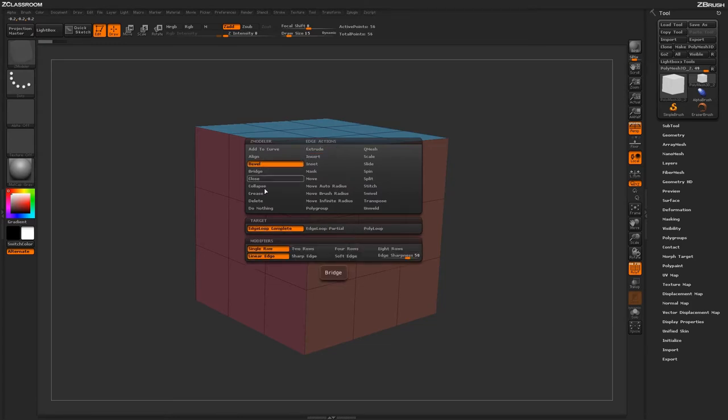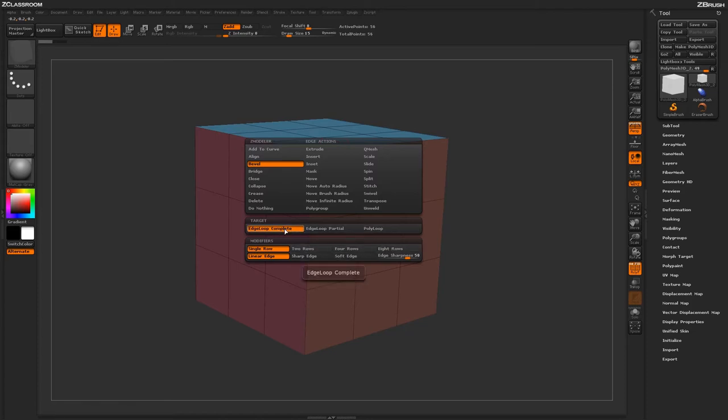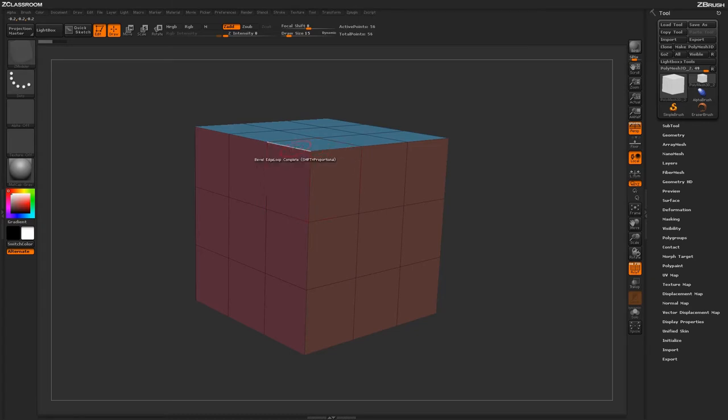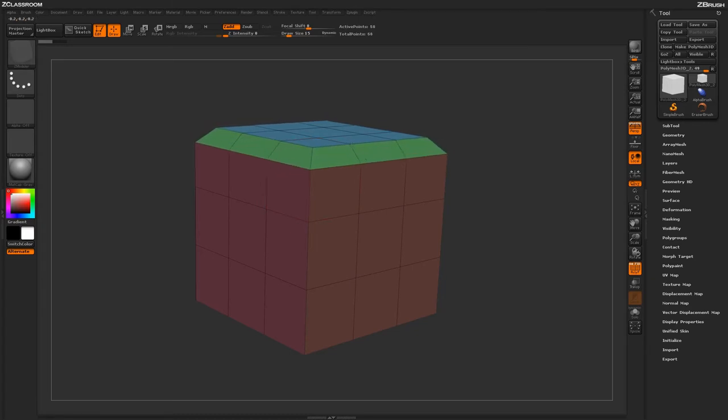With the Bevel Action selected, you'll have a series of targets and then a series of modifiers down below. To start off, let's make sure we have the Edge Loop Complete target selected. Now let's come across our model, hover over an actual edge that forms a loop, and then just click and drag.